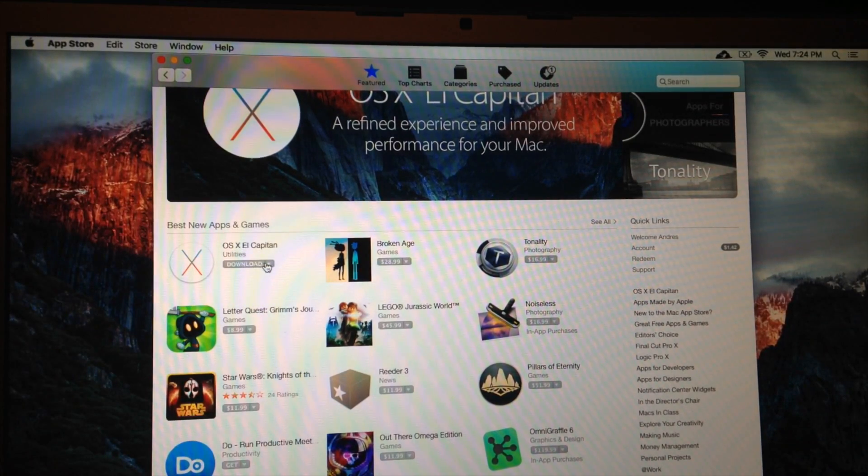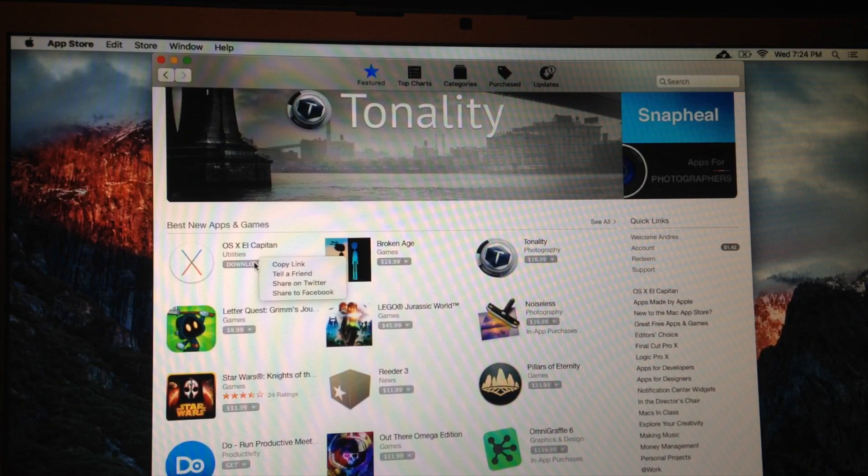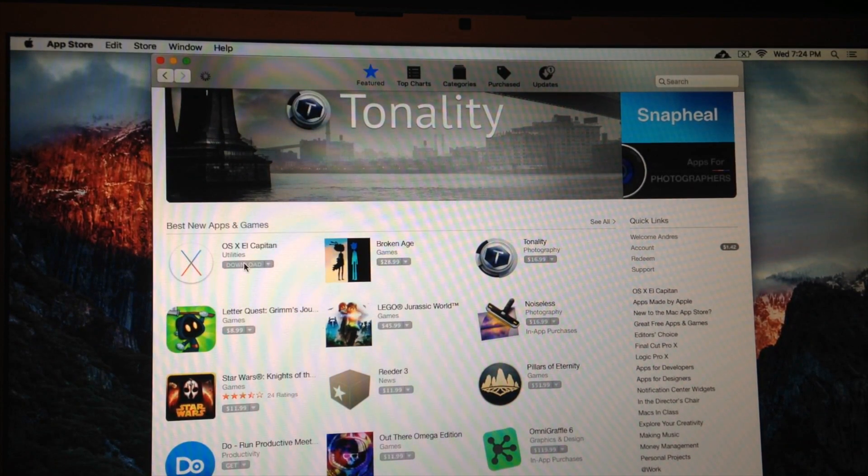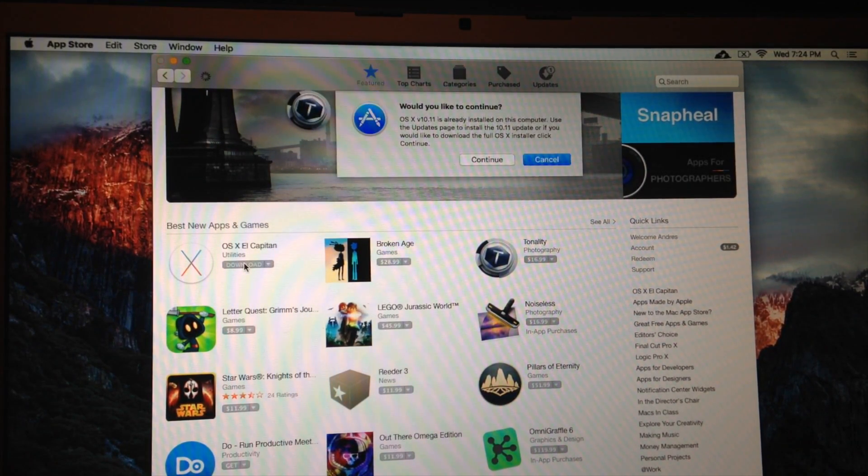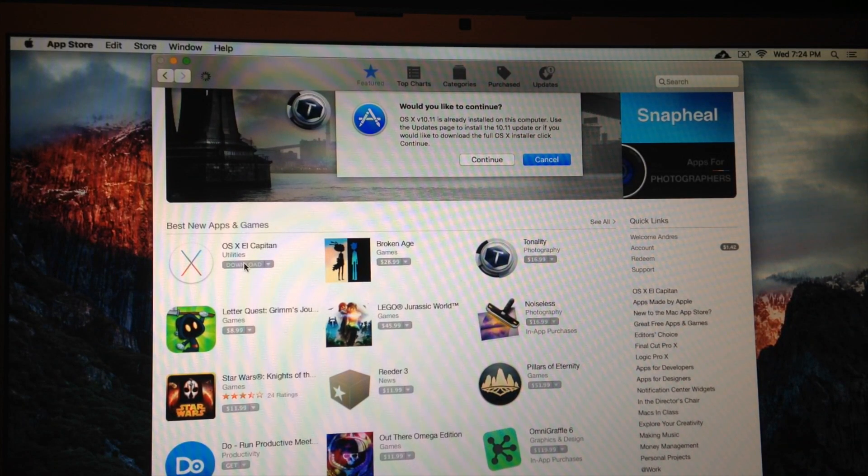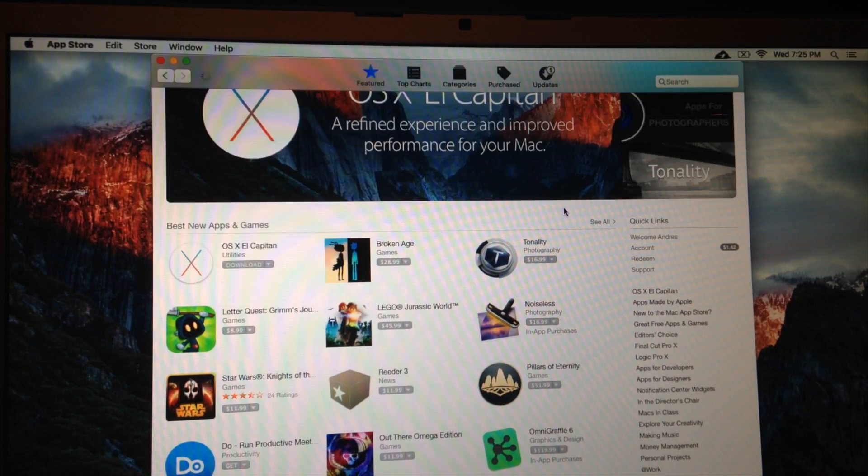So once you click on download, it's going to start downloading. So again, whether you're in beta version or you are in an OS before that, you can fully do the full update right now to El Capitan. This is the full version of it.